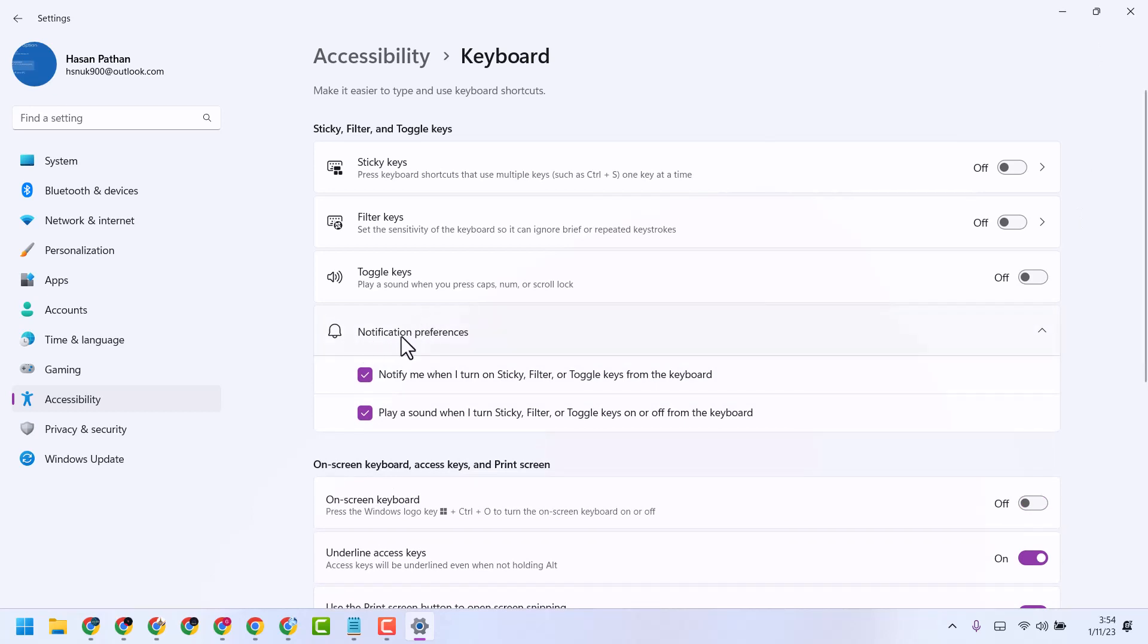Similarly, you will see the option for Notification preferences, which plays a sound when you turn Sticky Filter or Toggle Keys on or off from the keyboard. So make it off.